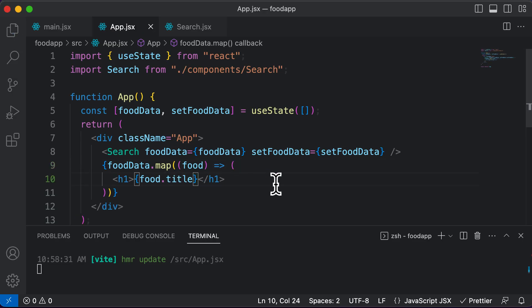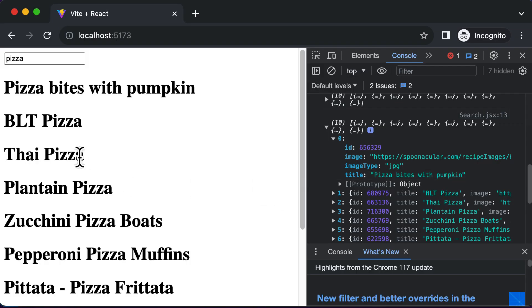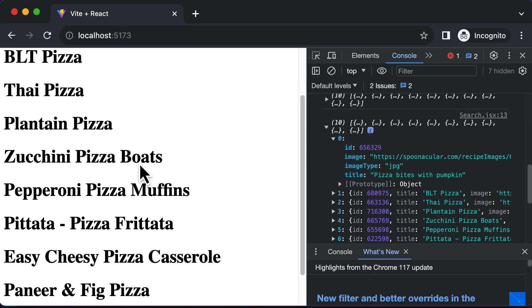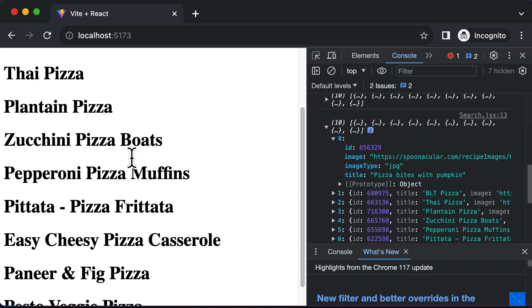Let's save this code and see what we get as output. If I go back to the browser, as you can see, we got all the names of the food items which we had here.